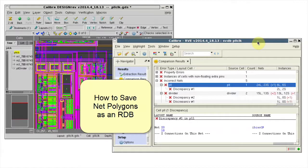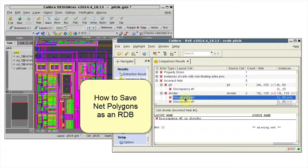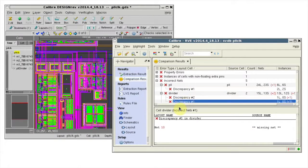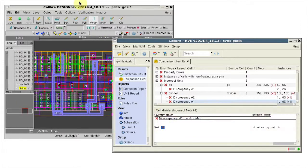Hello, I'm doing LVS Debug and I've identified a net that I want to share with a colleague. I'll highlight it in Design Rev.